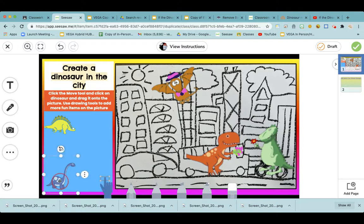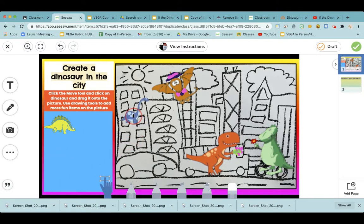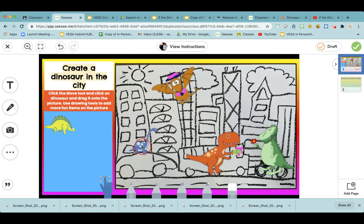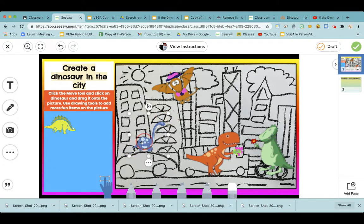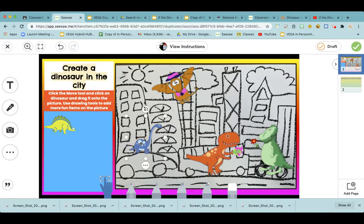Now I'm going to go back to the move tool and I'm going to make this wonderful brontosaurus sitting on top of that car. What? Yeah! He likes to get a ride on the top of that car. Pretty funny!